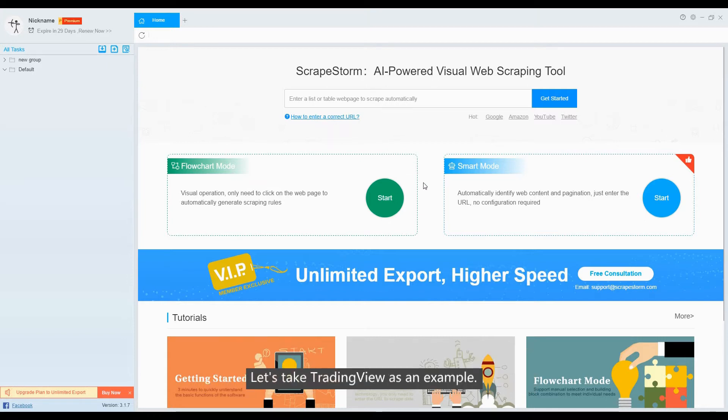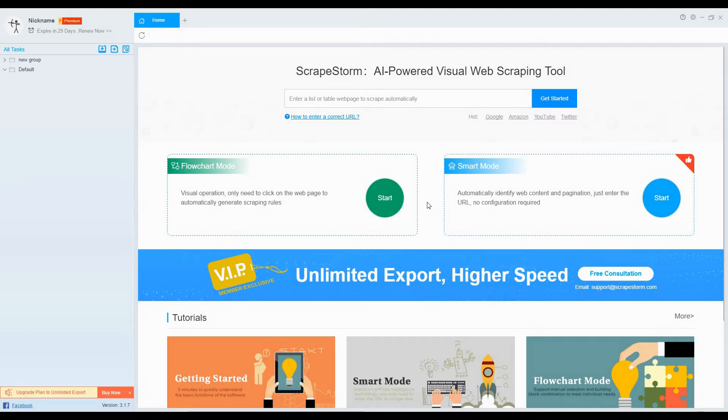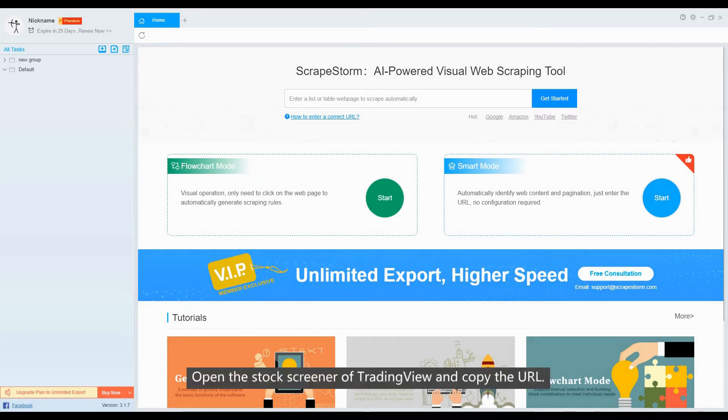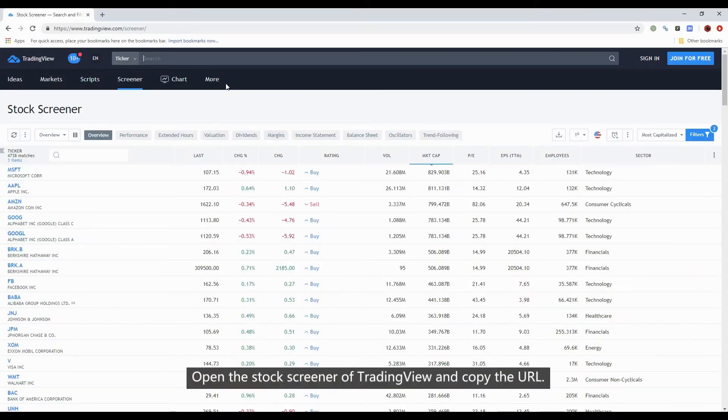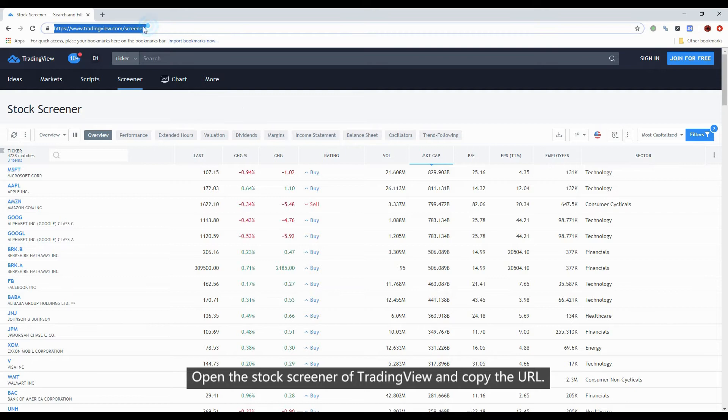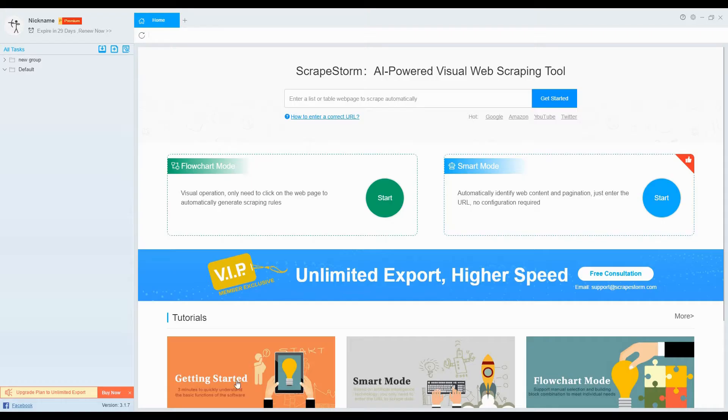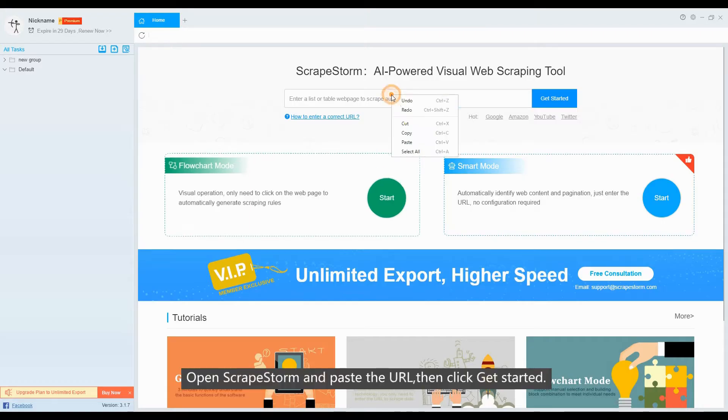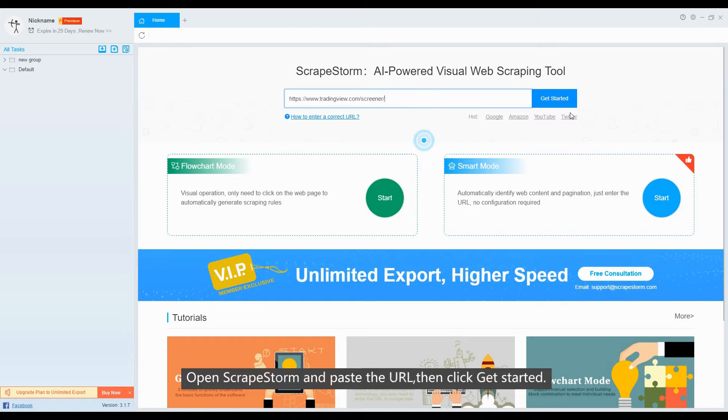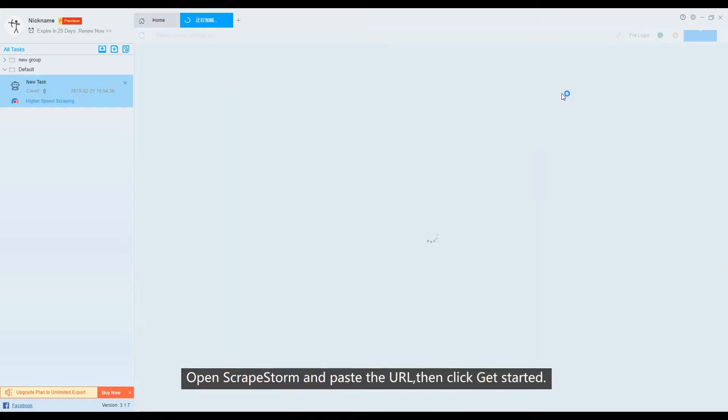Let's take TradingView as an example. Open the stock screener of TradingView and copy the URL. Open ScrapeStorm and paste the URL, and click Get Started.